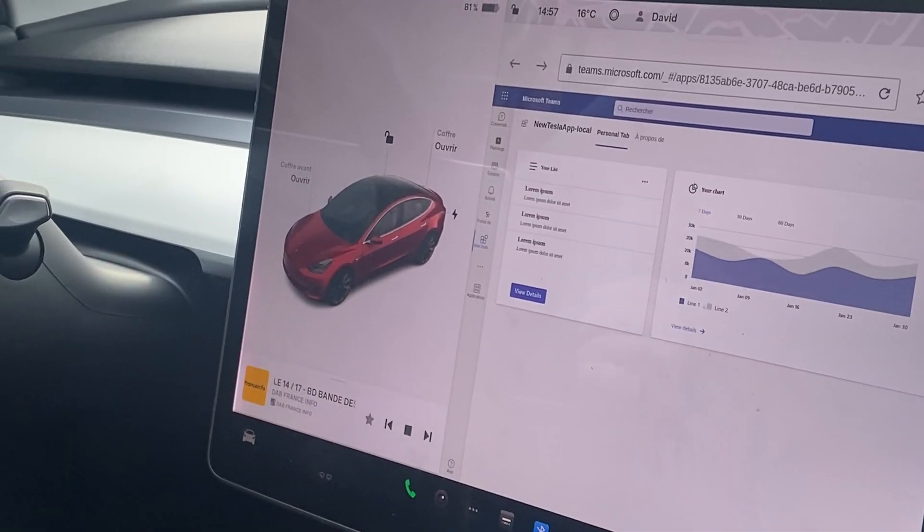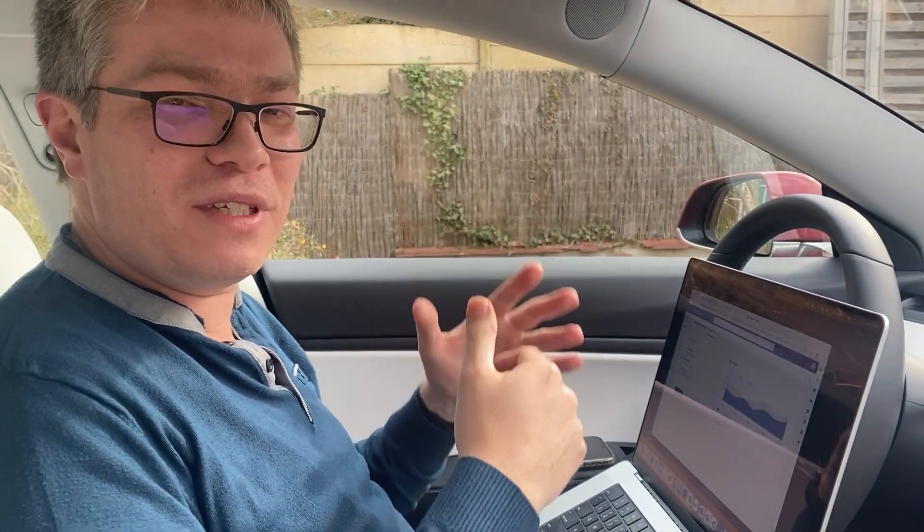So now the question you may ask yourself is: okay David, this is great, this is working on a Tesla — but what if I've got an issue? How can I remote debug this application?